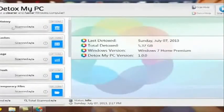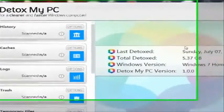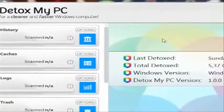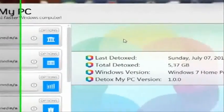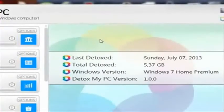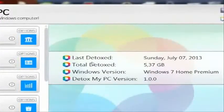On the left here, your caches, your history, your logs, trash, all that sort of stuff, and then it'll just have a little detox button where it'll completely get rid of that.